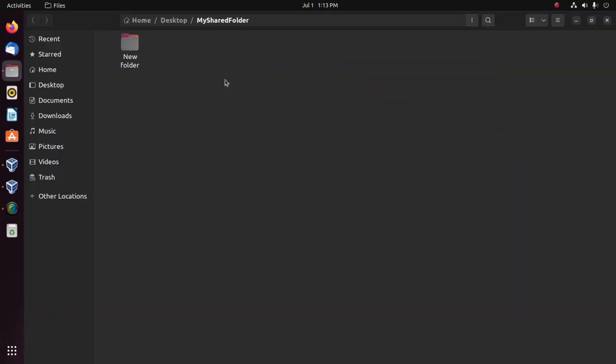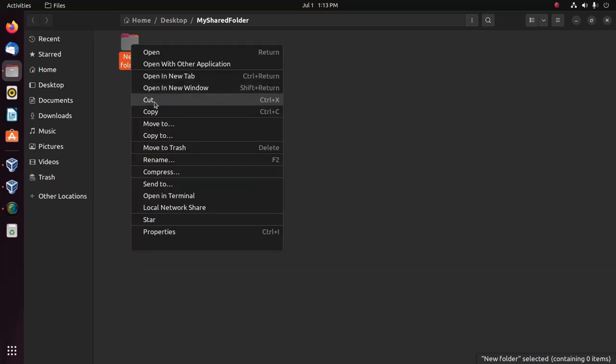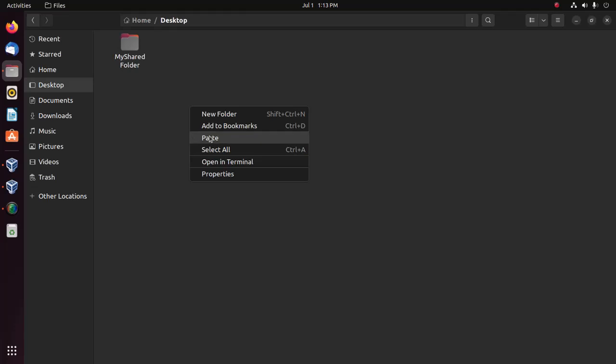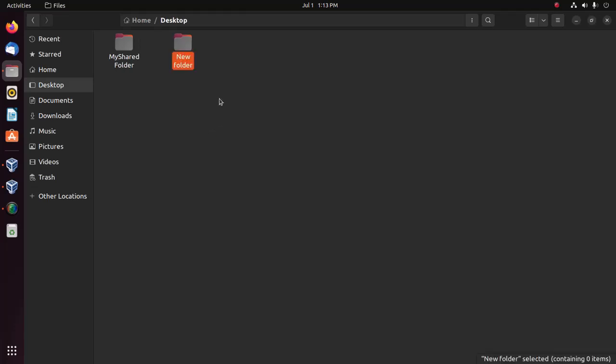Open the shared folder. Here you'll see the newly created folder. You can copy this folder and paste it onto the desktop or anywhere.